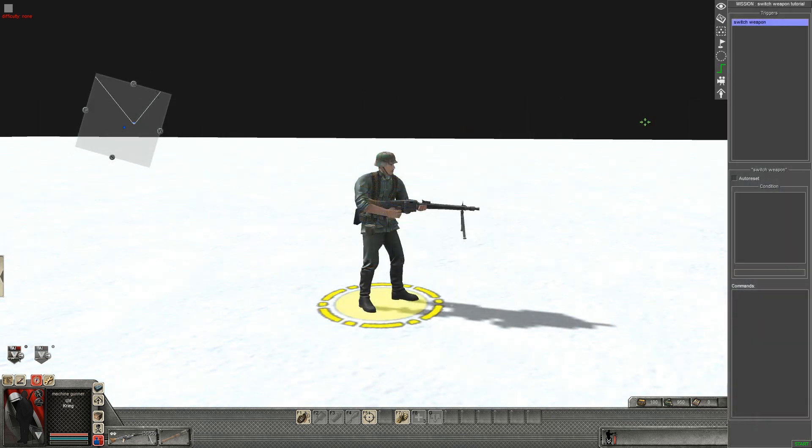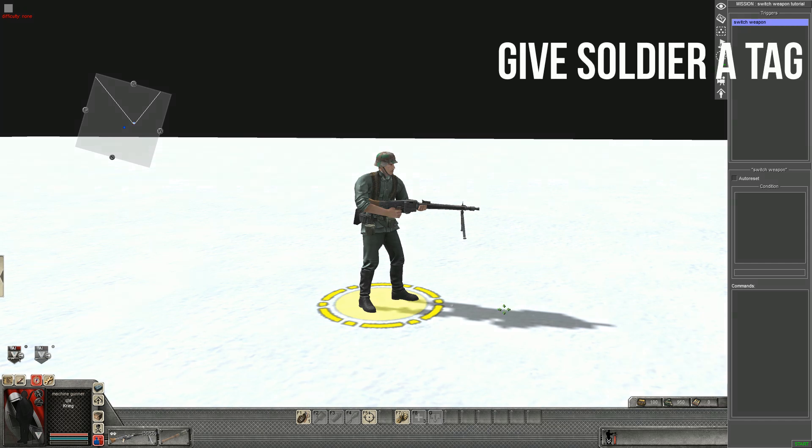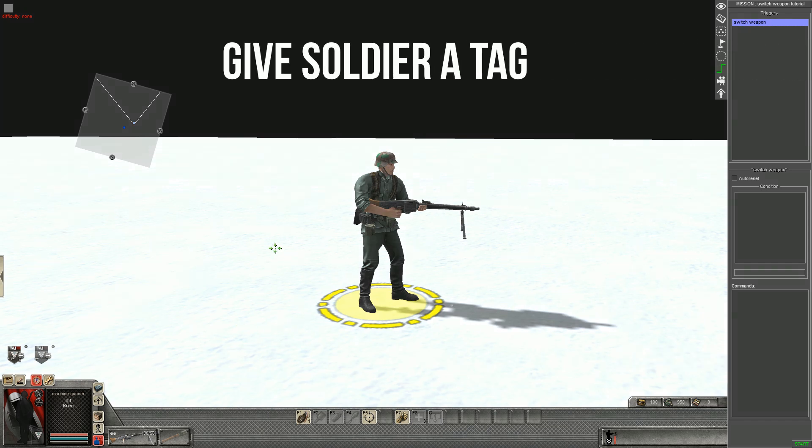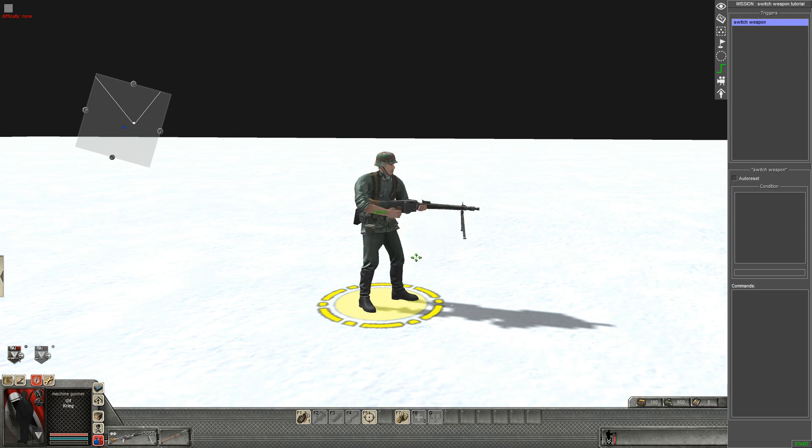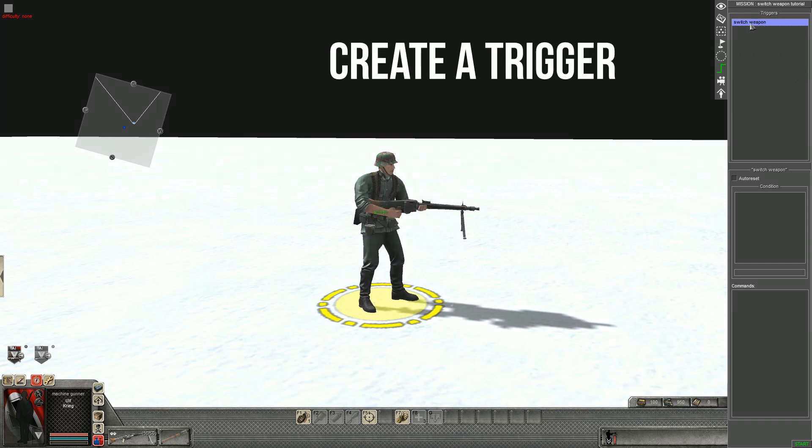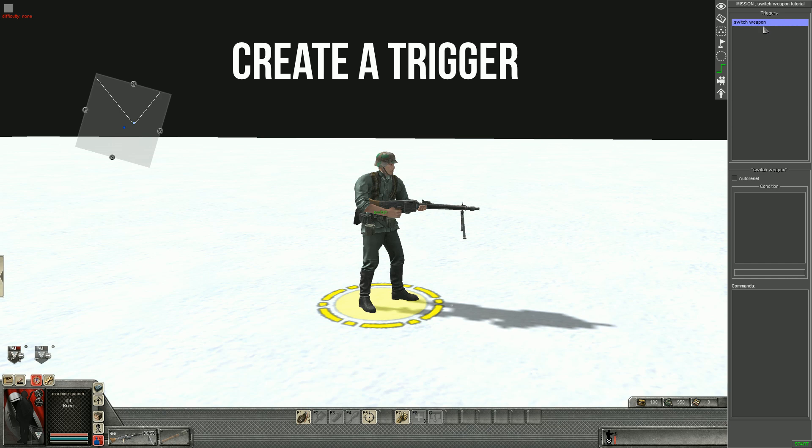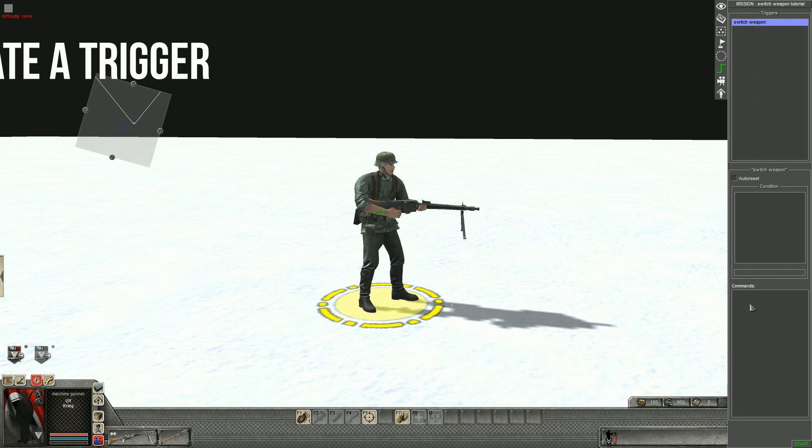Step two then guys, we're going to need to give that soldier we want to switch weapon a tag. Tag name switch can be anything, whatever you want to put it as. I've created a trigger switch weapon and now the command.